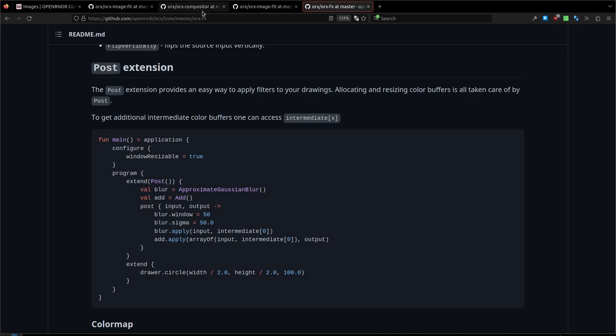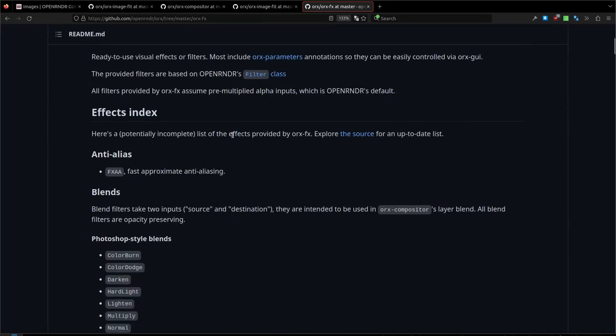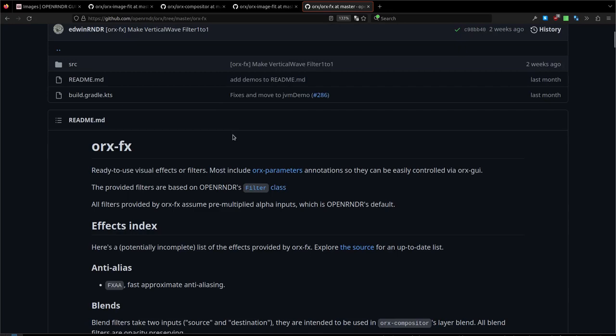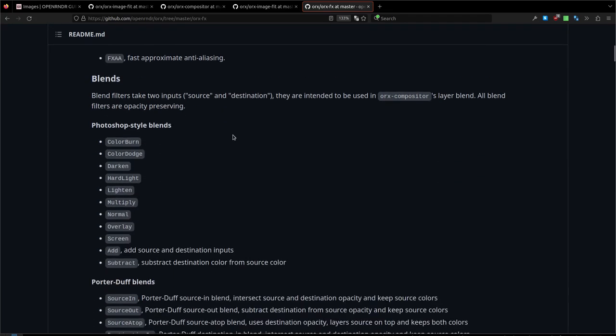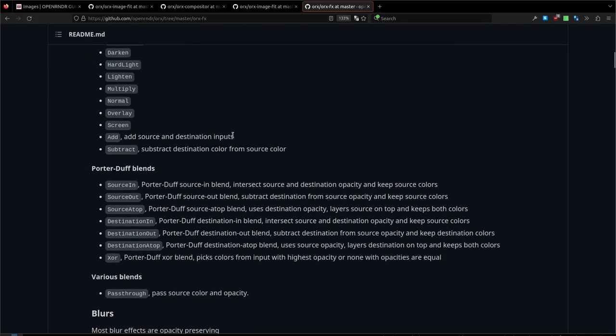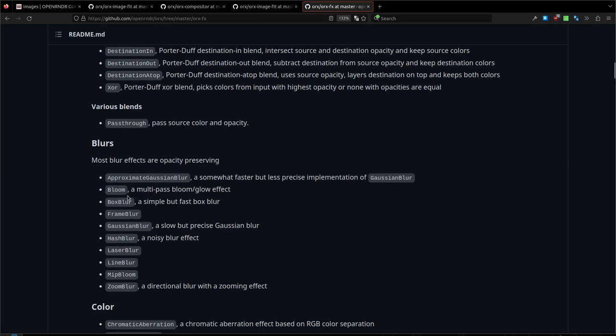Why would we want to do that? Well, we want to do that because this would allow us to have a way to manipulate the image and save the result somewhere else, which is exactly the role of the color buffer. Think of the color buffer as a texture.